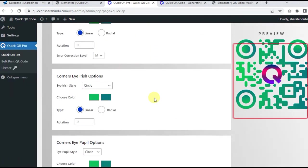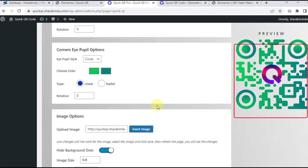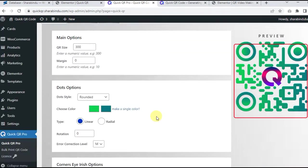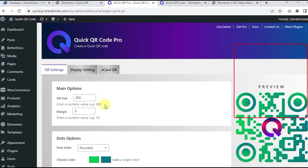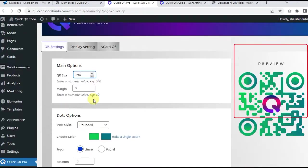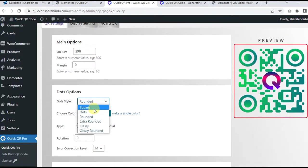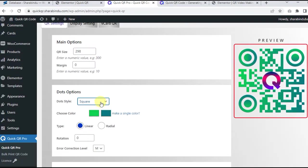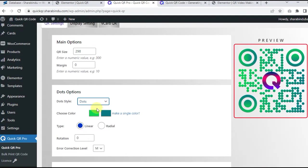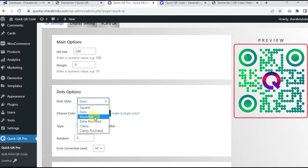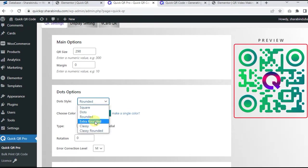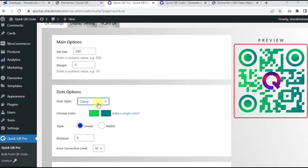If you look at the settings page, it's very easy for the customer to understand, and the best thing is that you will see live preview changes when you customize the options. As a result, QR design is better understood.